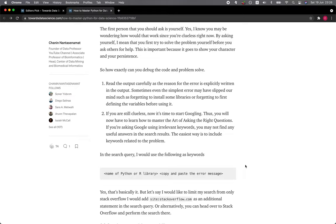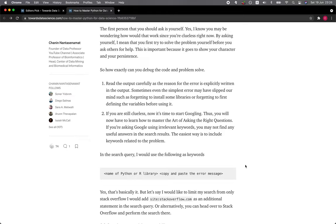Number one: Read the output carefully as the reason for the error is explicitly written in the output. Sometimes even the simplest error may have slipped our mind, such as forgetting to install some libraries or forgetting to first define the variables before using it. Number two: If you are still clueless, now it's time to start Googling. Thus, you will now have to learn how to master the art of asking the right question.